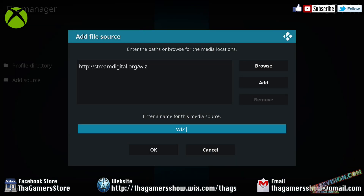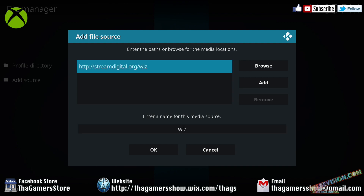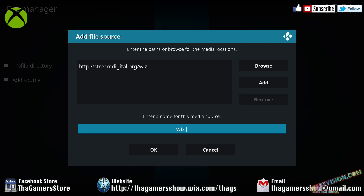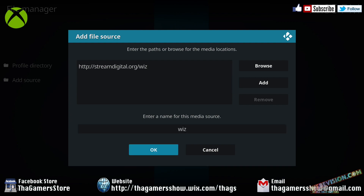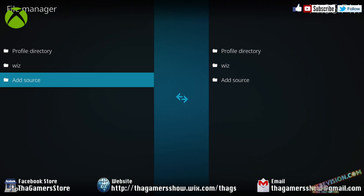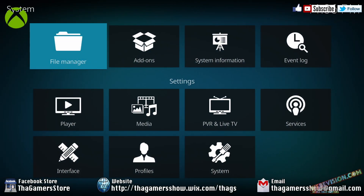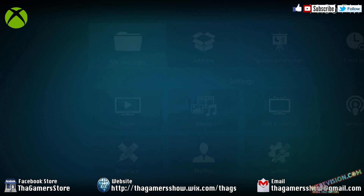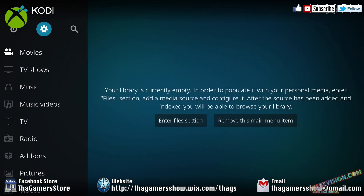Now, you need to give it a name. You can name this whatever you like — it makes it easier for you to find. But for right now, let's just keep it as wiz. Now we're going to press OK. Now we're going to press the B button twice to head back to this main menu.